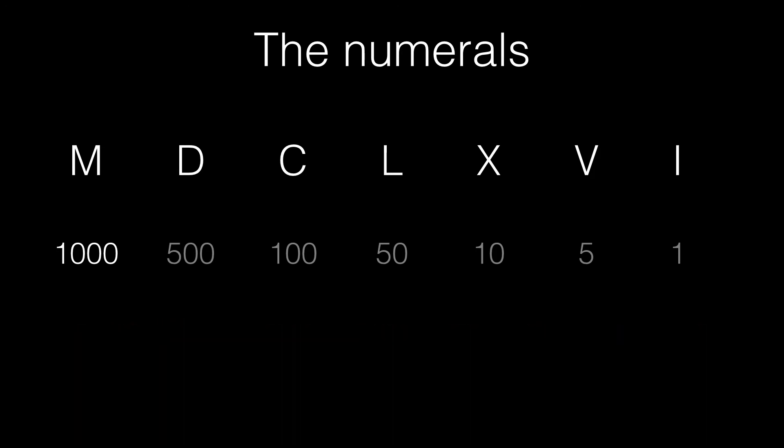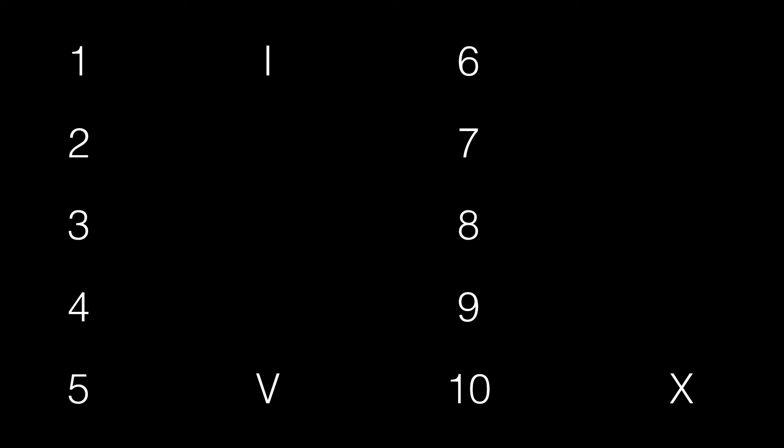So, let's learn the Roman equivalent of Arabic numerals. We already know the values of 1, 5, and 10. 2 is 2 times I. 3 is 3 times I.